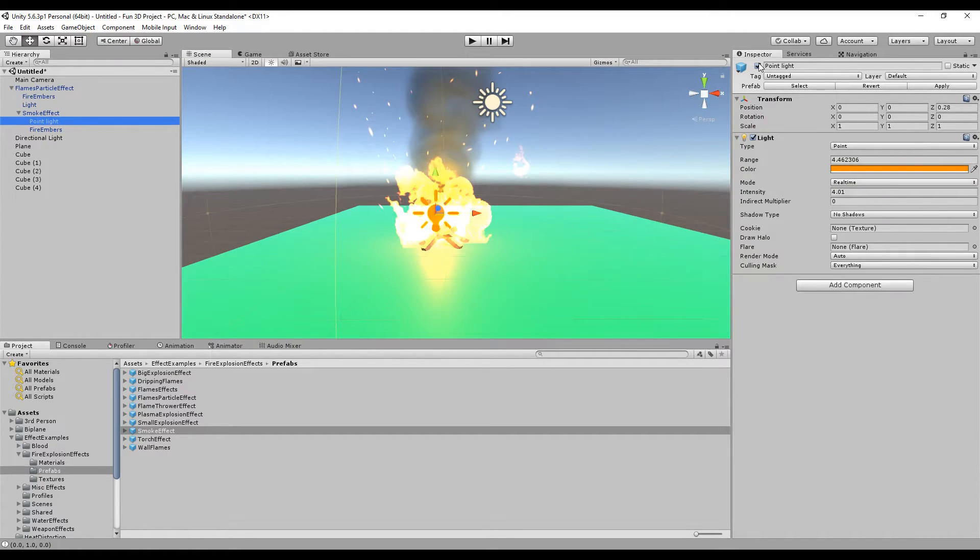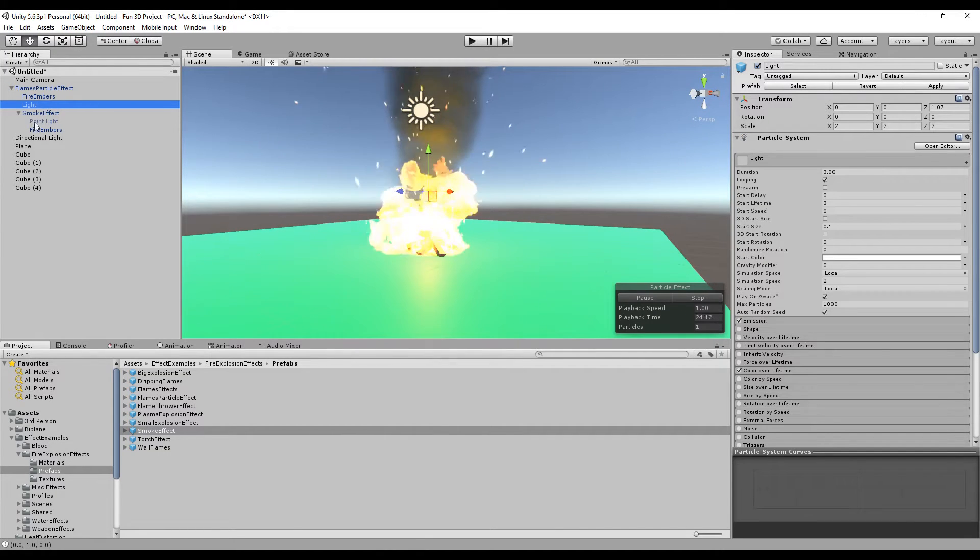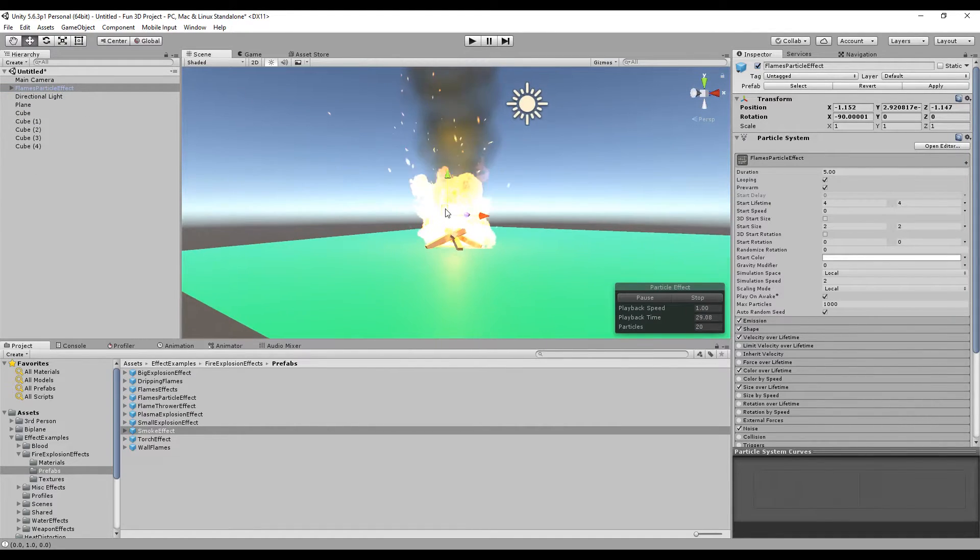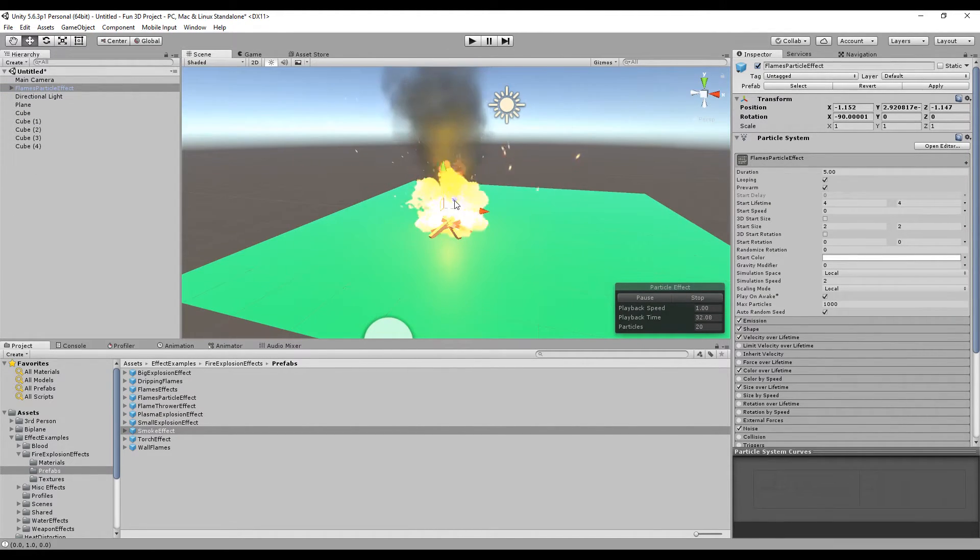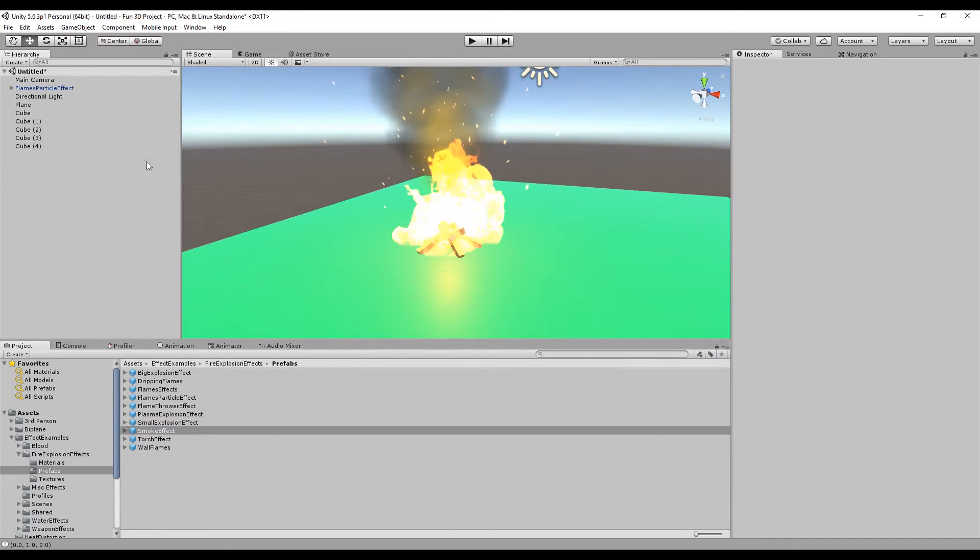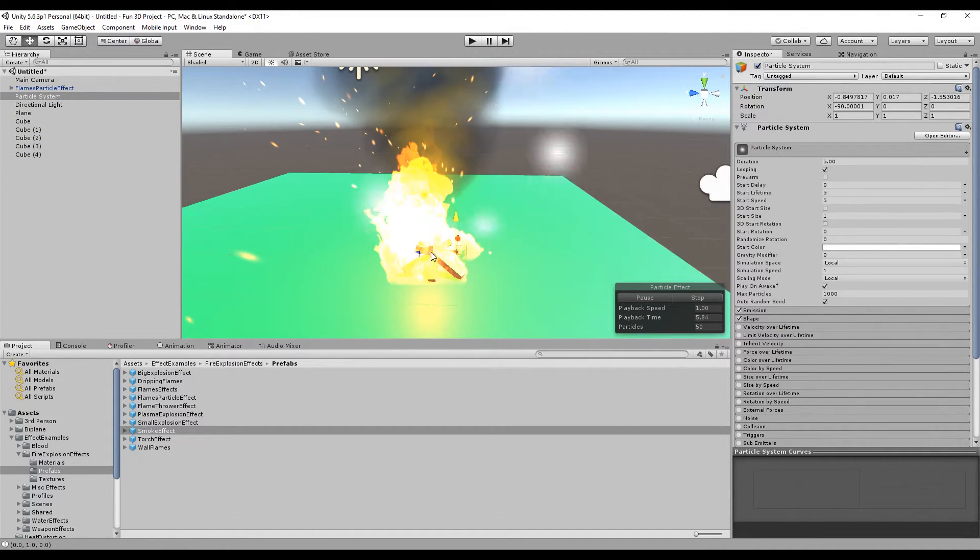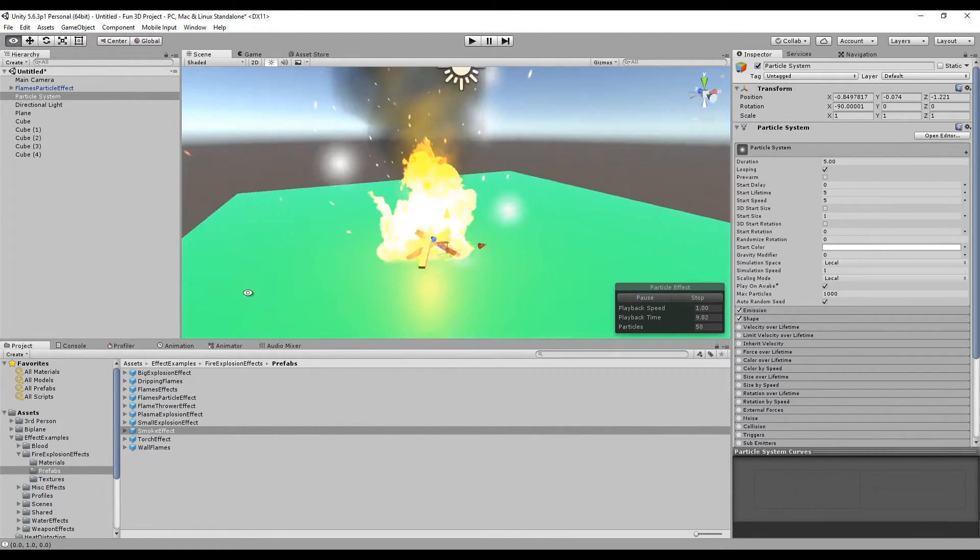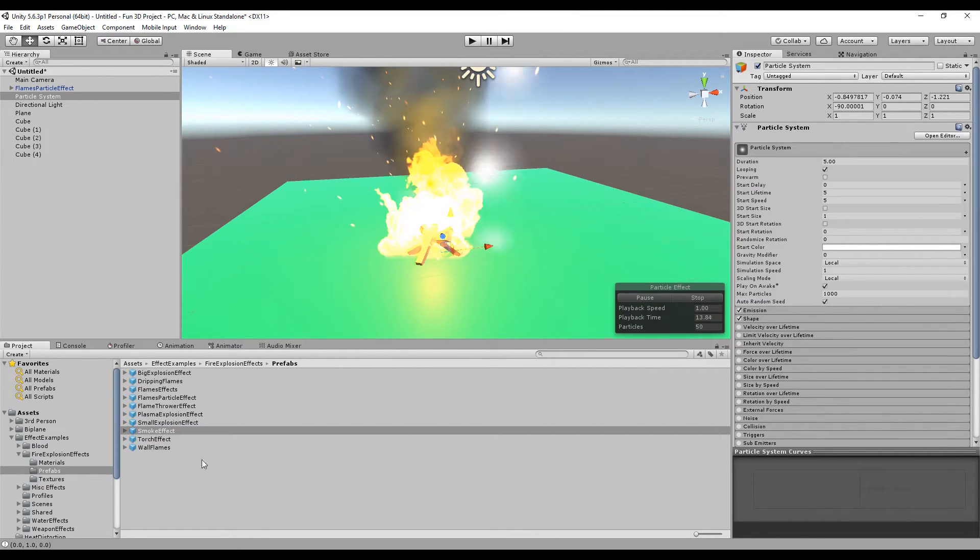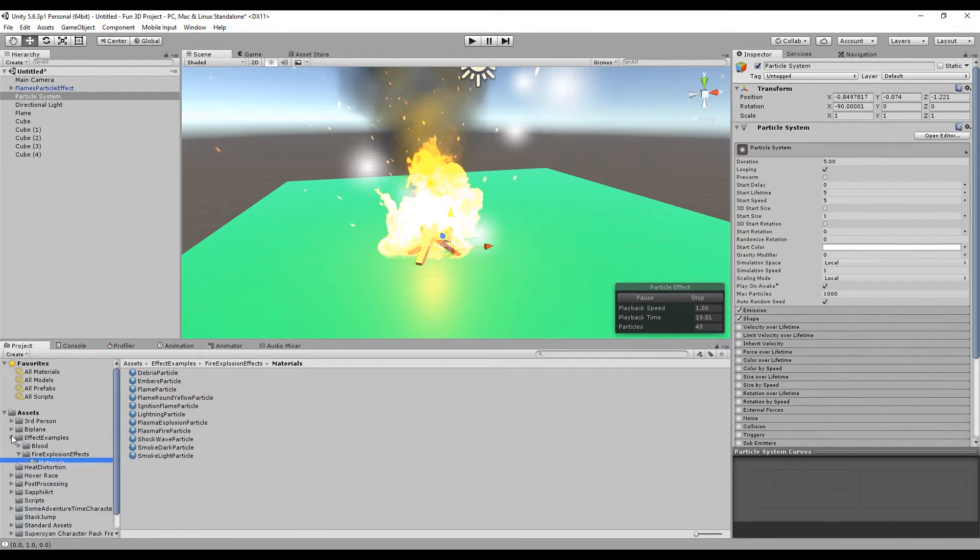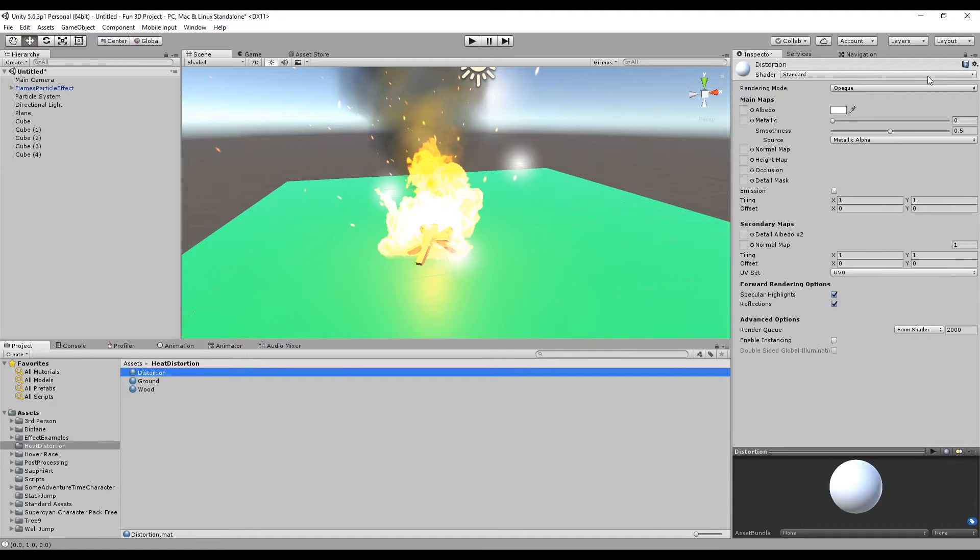For the smoke effect, I'm going to disable the point light because it's kind of distracting. Now we have a wood fire object, and let's create a new particle. For this particle, let's put it in front, in the middle of the fire particle.